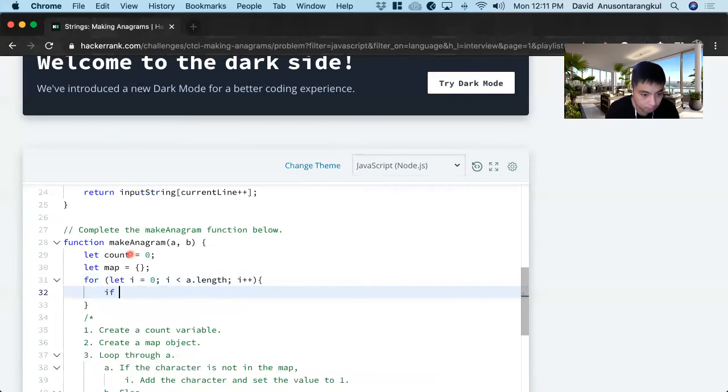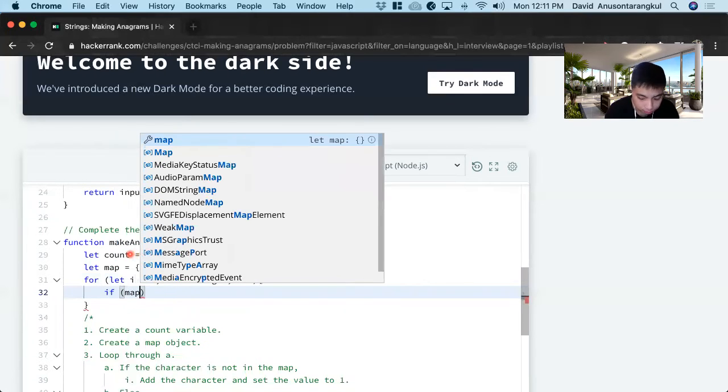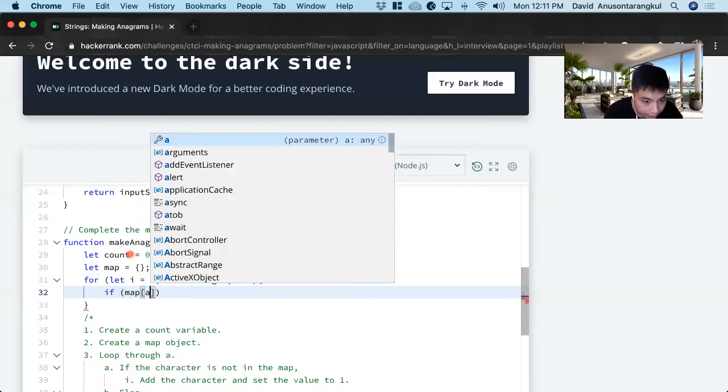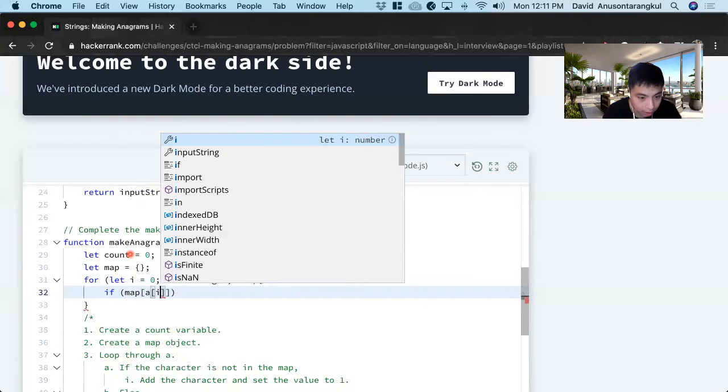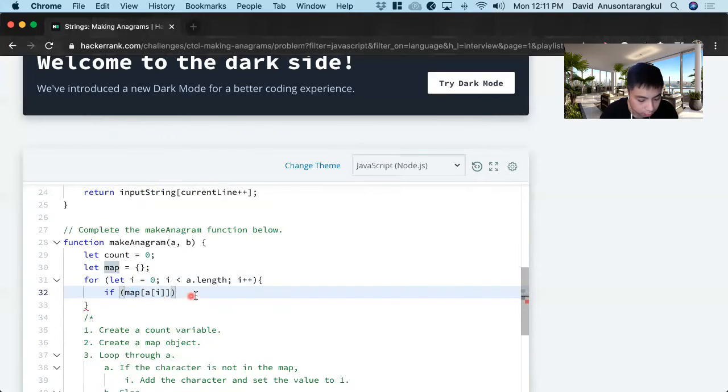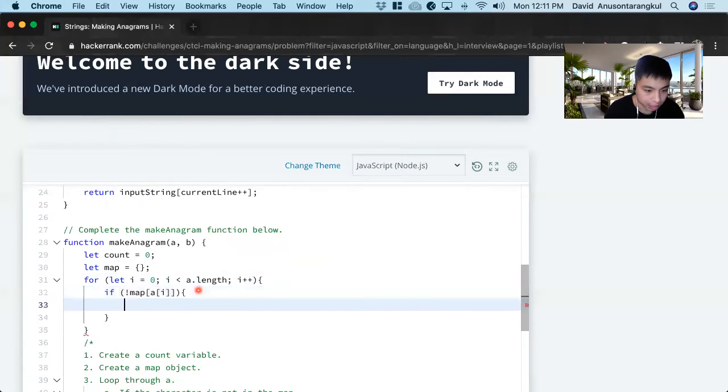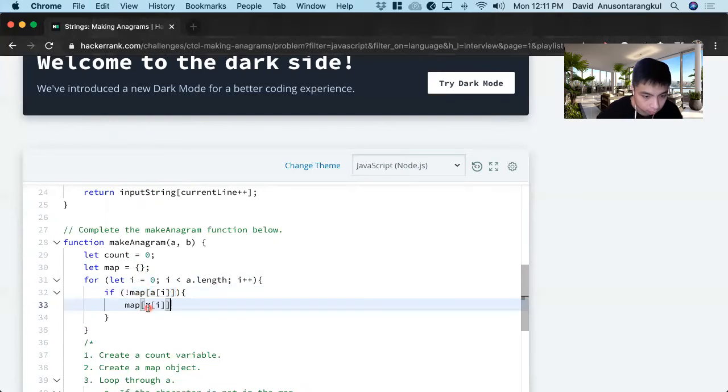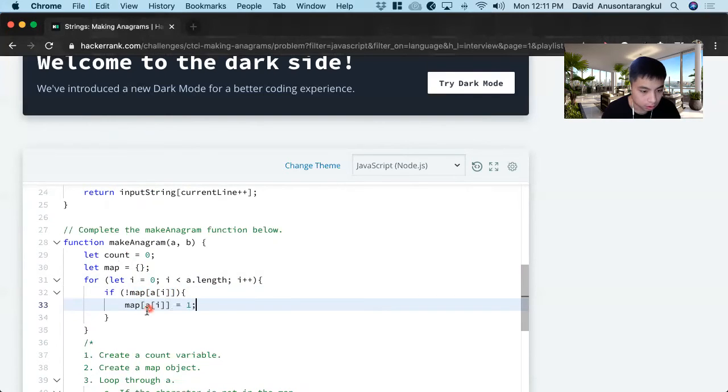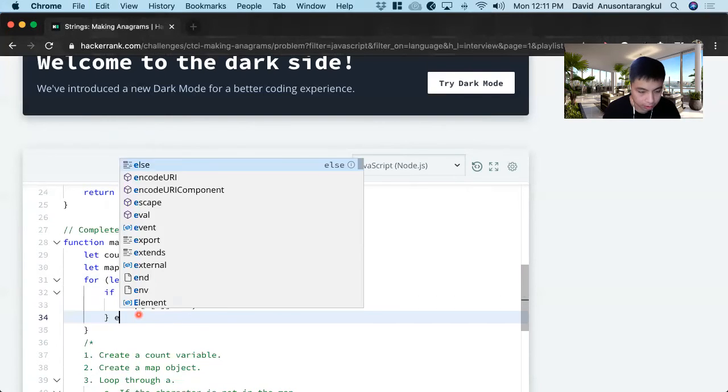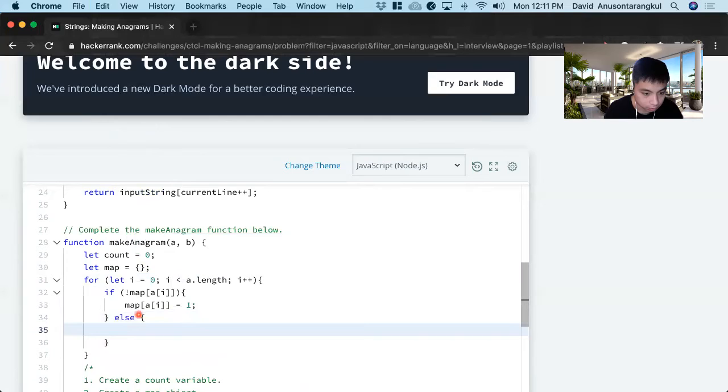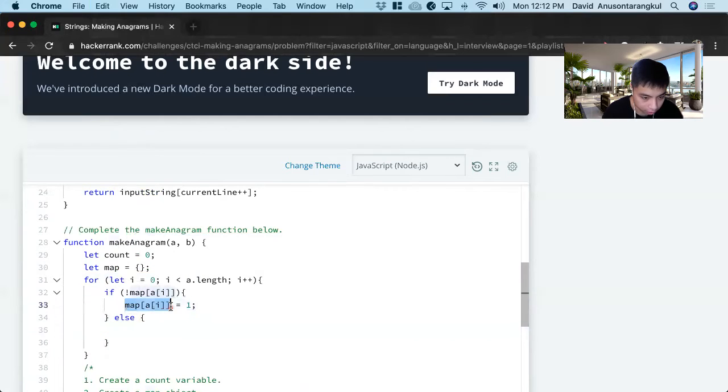And now we add the value. So if map A i is not in it, we add the value and set it equal to one, else we increment this value.